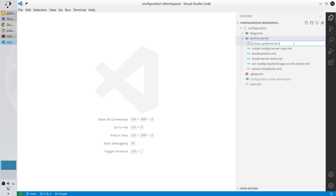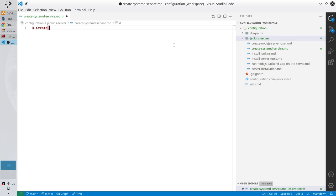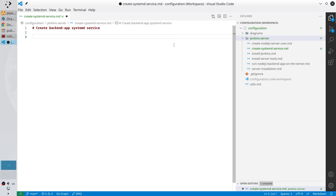The file is named create-systemd-service.md. Create the headers: the first one is 'Create Systemd Service', and the second header is 'Start Systemd Service'.